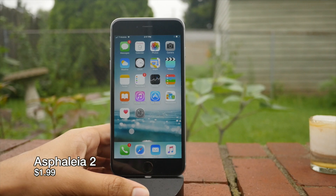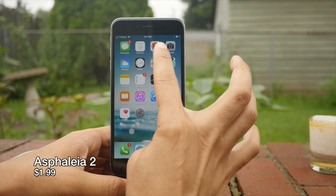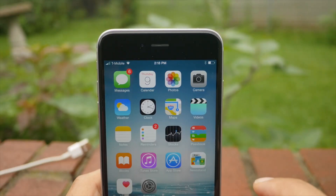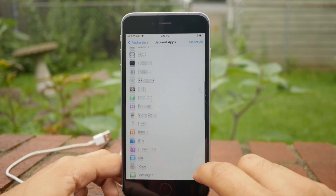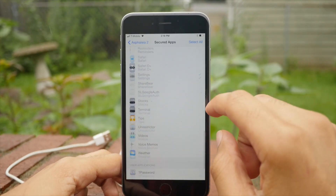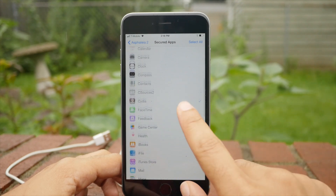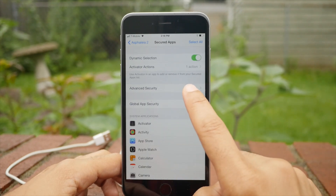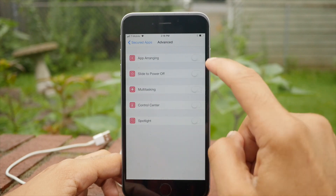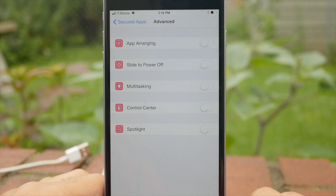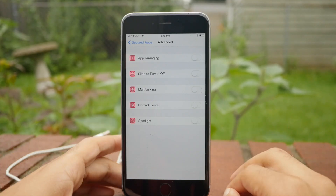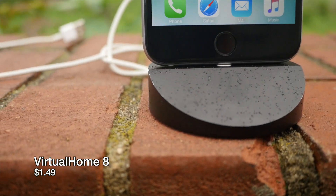Creating the perfect jailbroken iPhone, Jeff style. Number one, you need Aspholio 2. This allows you to lock down your device and secure it with Touch ID or with the passcode. You can secure individual apps or all apps in one fell swoop. There are other options as well — advanced security. You can shut down things like app arranging, slide the power off, et cetera. You can really secure your device with Aspholio 2.